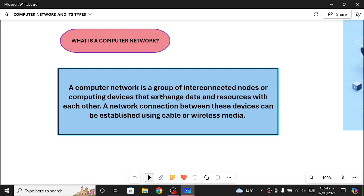One thing we need to keep in mind is that a computer network basically establishes a connection between different devices. There can be two types of connections — it can be a wired connection or it can be wireless. Wired connection involves different sorts of cables and wiring, and wireless media involves radio waves and all this stuff.